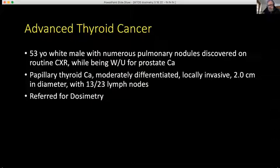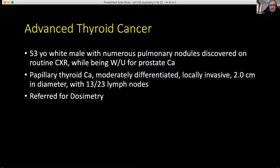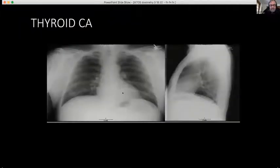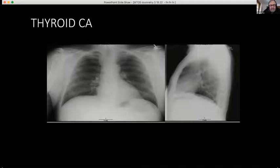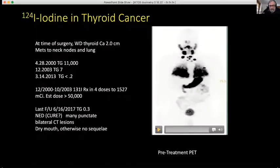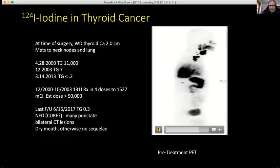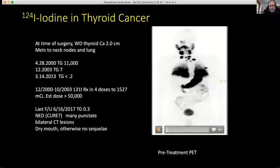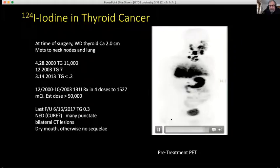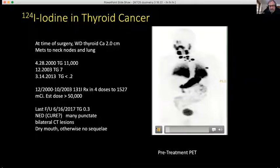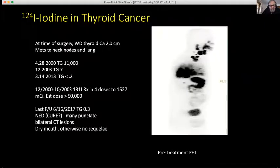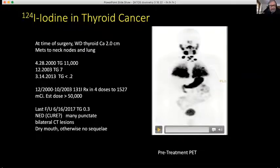Here's an example — a patient of mine, 53 years old, with numerous pulmonary nodules on routine chest X-ray while being worked up for prostate cancer. He was found to have papillary thyroid cancer on biopsy of his lung, and also a two-centimeter lesion with 13 of 23 lymph nodes involved in the neck. He was referred for dosimetry. There's a miliary pattern on the chest X-ray, and he had tremendous amounts of uptake in his lung. We also see spots projecting over bones — I believe those are small residual tumors in the bone marrow, which lesions usually reach first via the blood before spreading to bone. That's my hypothesis.